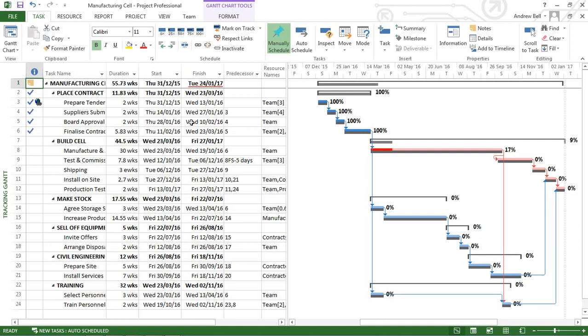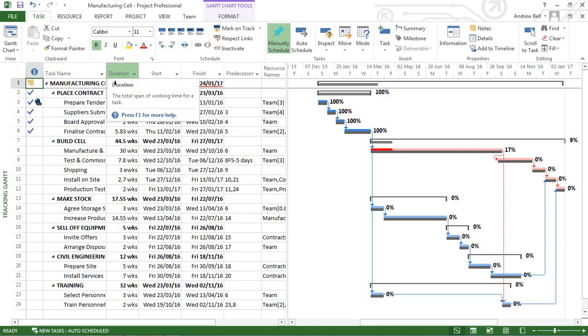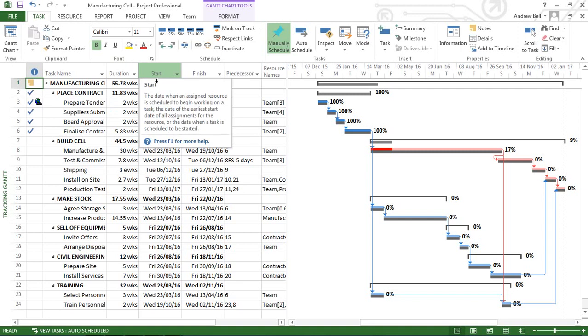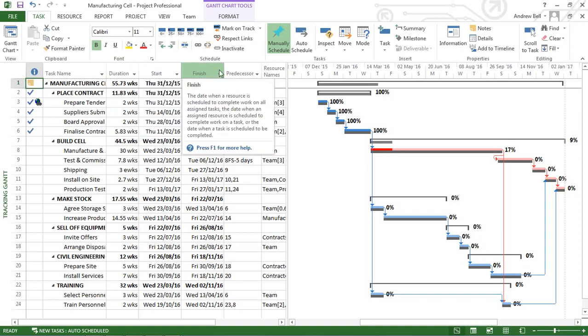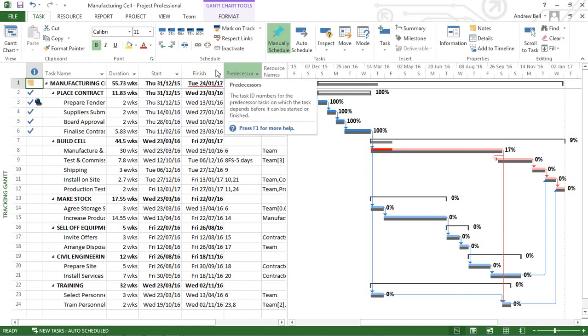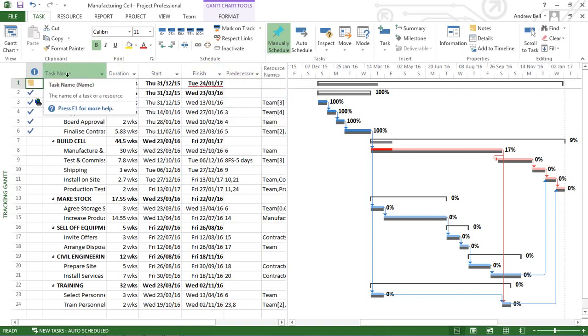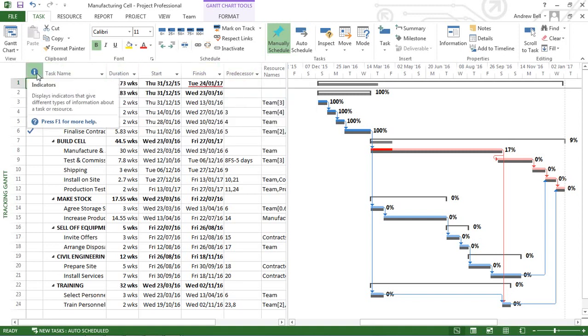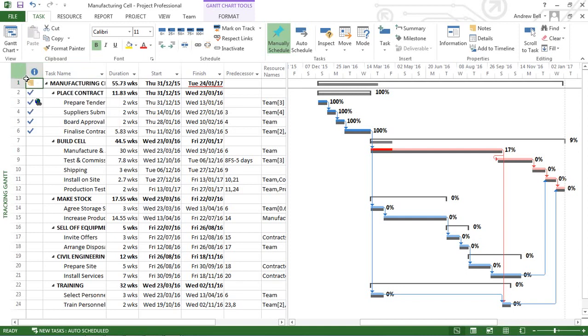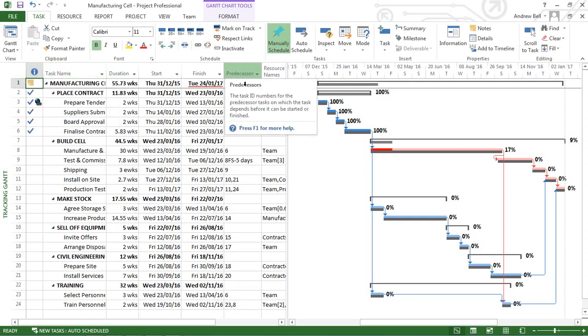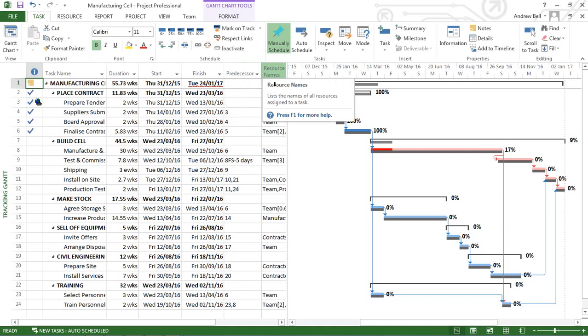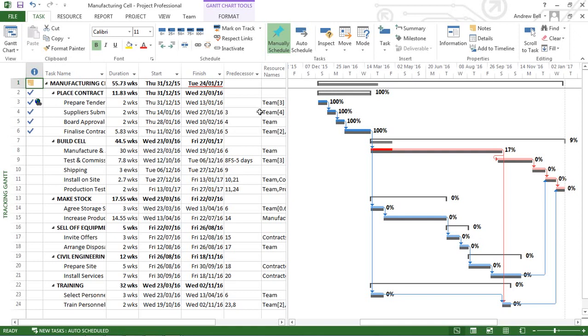The default view in Microsoft Project shows the entry table, and we can see some of the field names already shown against the task names. Things like the indicators, the task ID, the duration, the predecessors, or the resource name. Now, as Microsoft Project has developed, it has more and more fields of information.